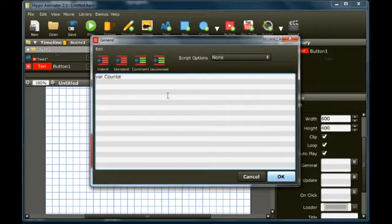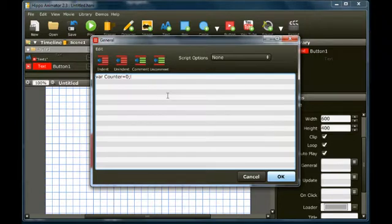Here, we add a new variable called counter and set its initial value to 0.